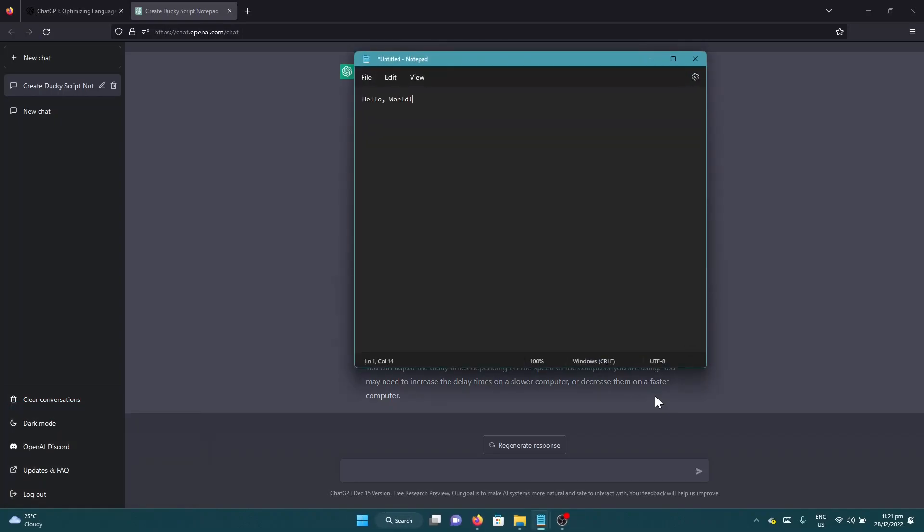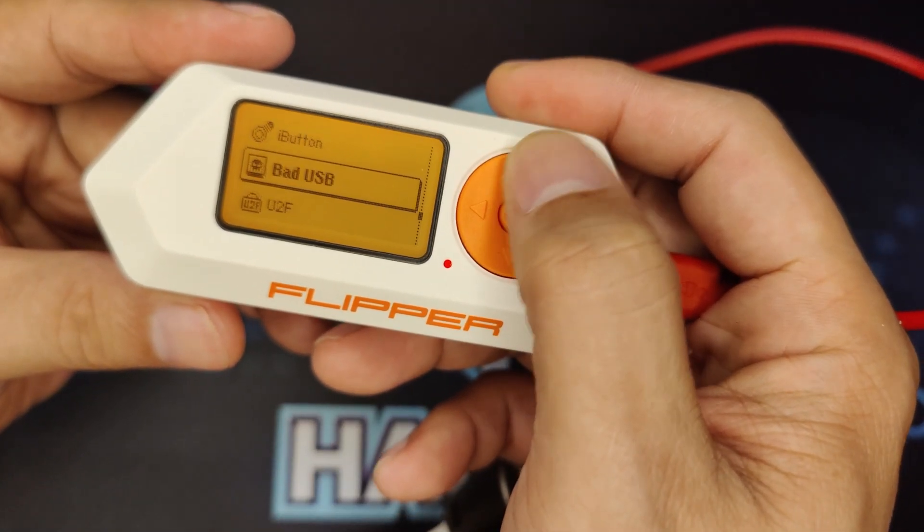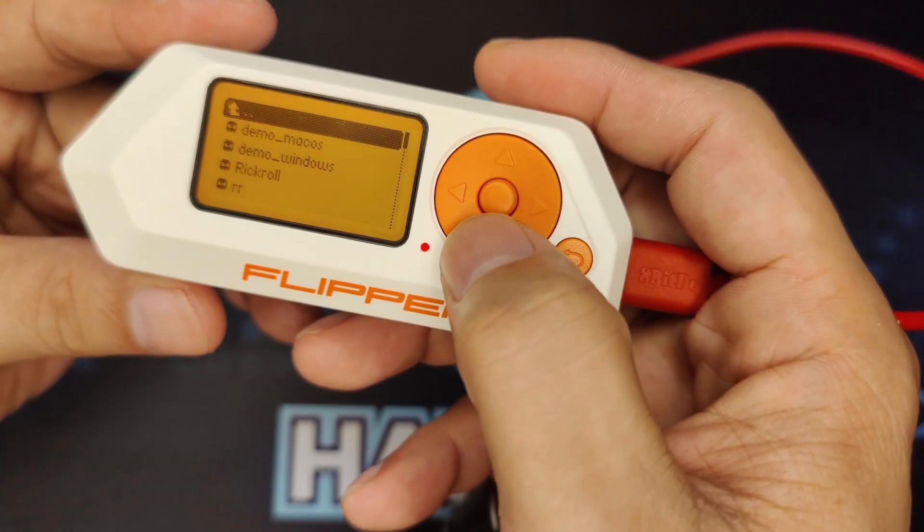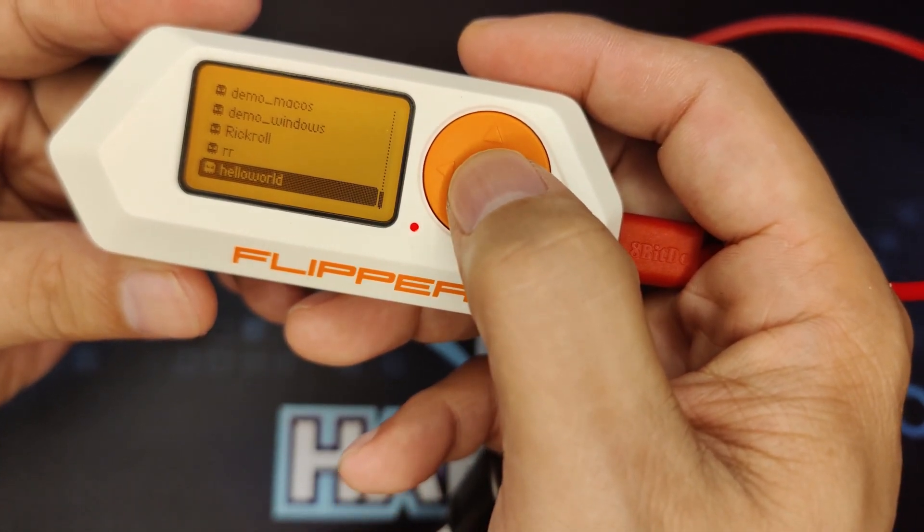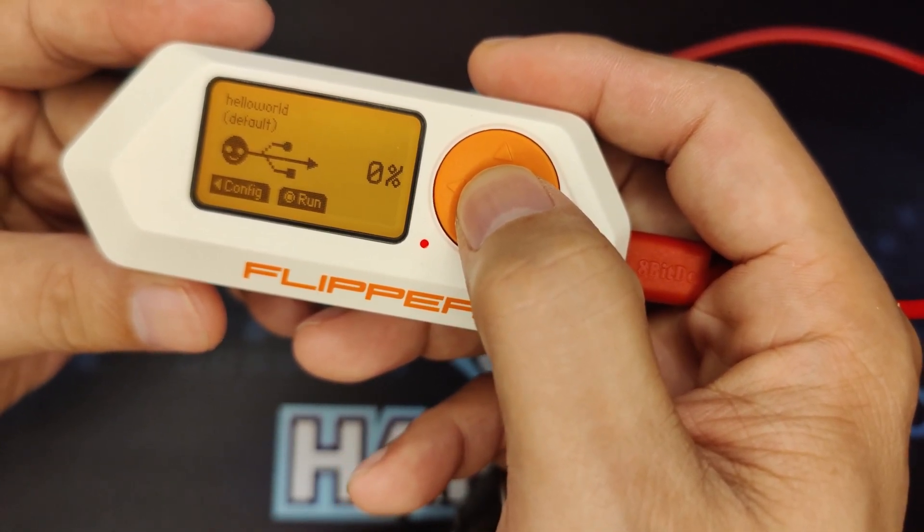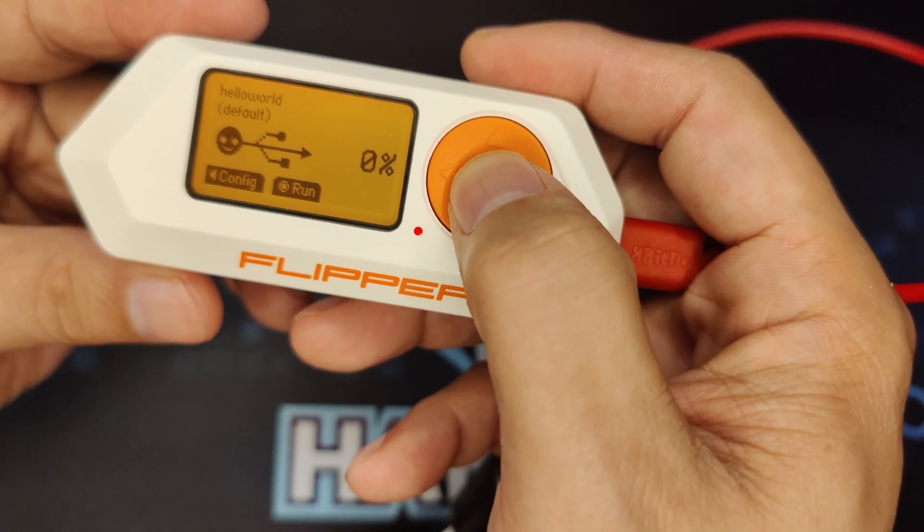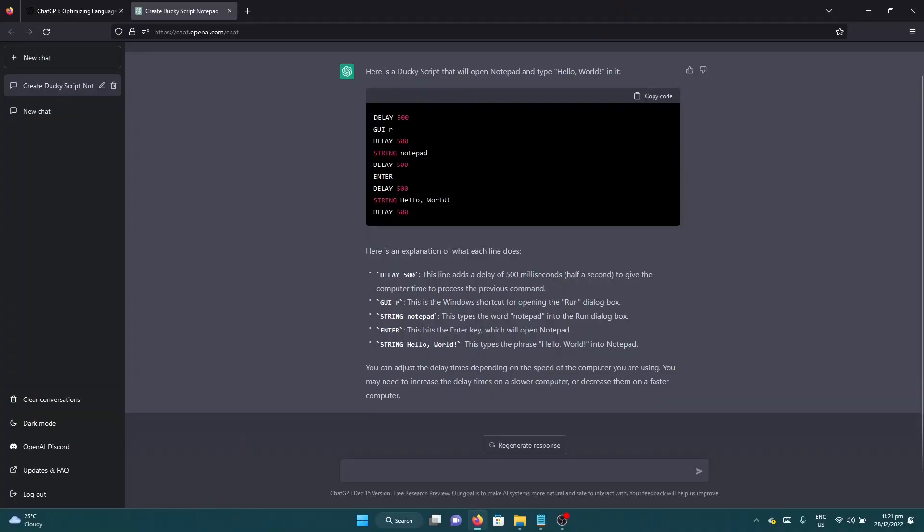And as you can see it has opened a notepad and typed in hello world. So those are some of the basic hacks that you can do, but the most important thing is you can simply just copy paste the ducky script into a text file and drop it to your bad USB or your Flipper Zero and you're good to go.